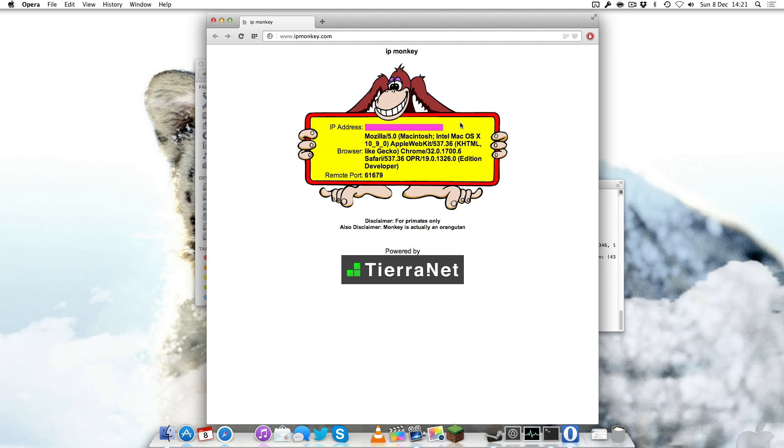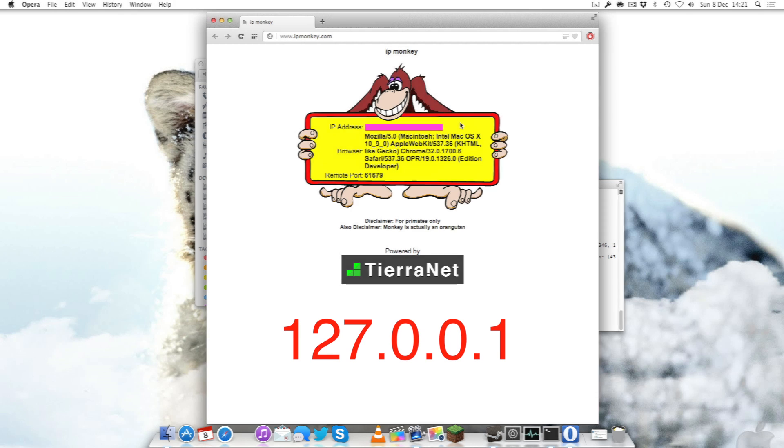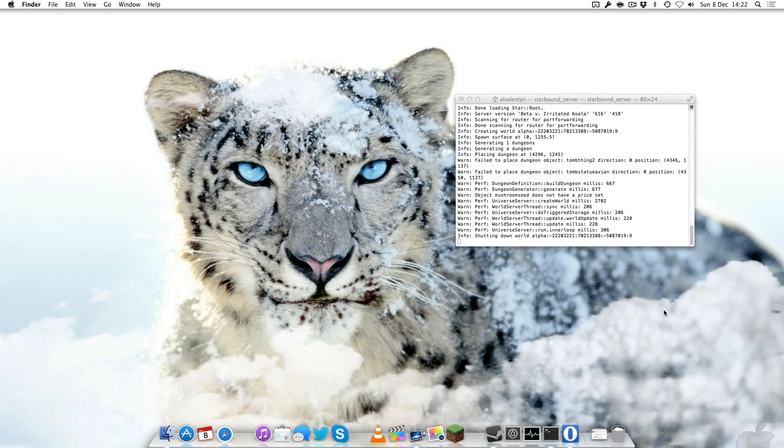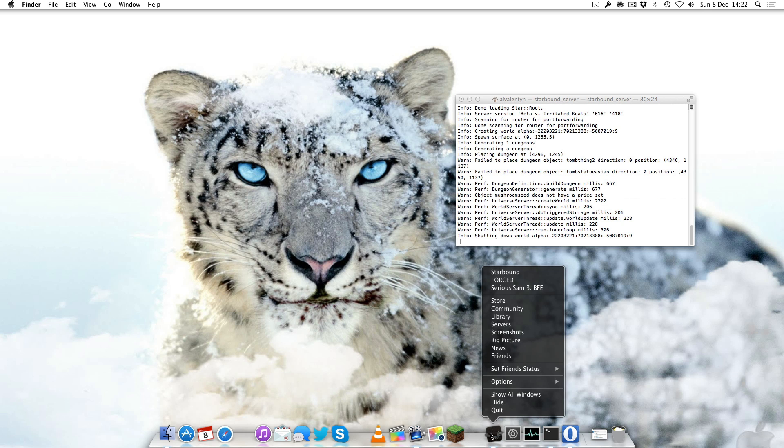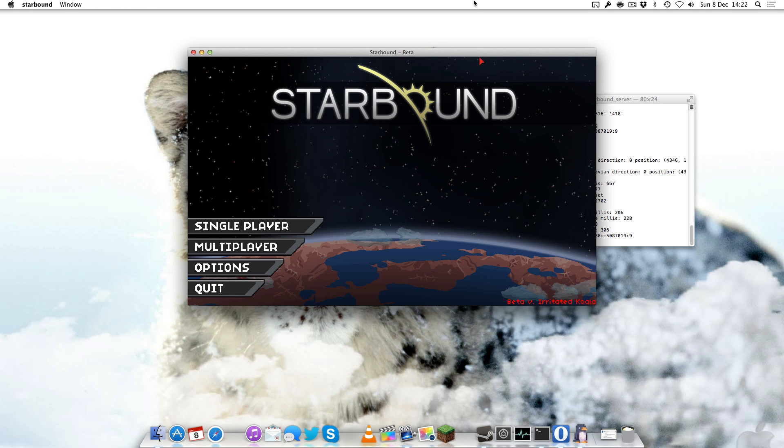You have to give that to your specific friends so they can connect to you. You actually connect using your home address which is 127.0.0.1.